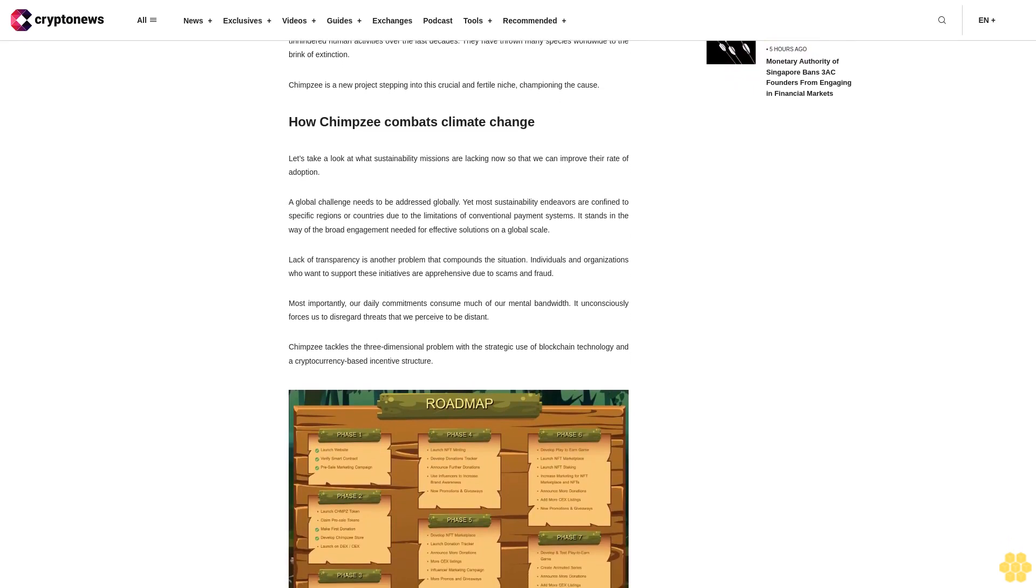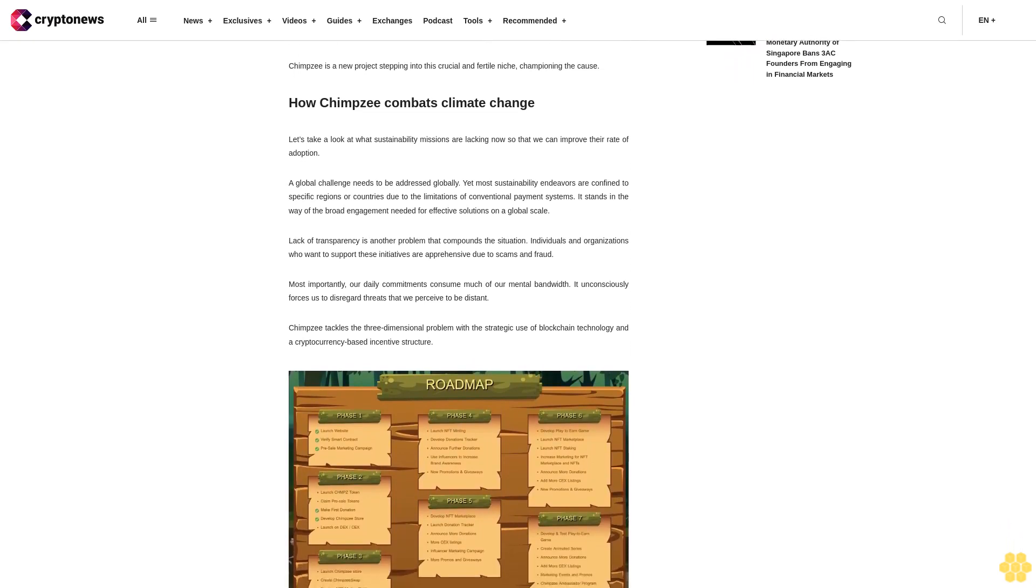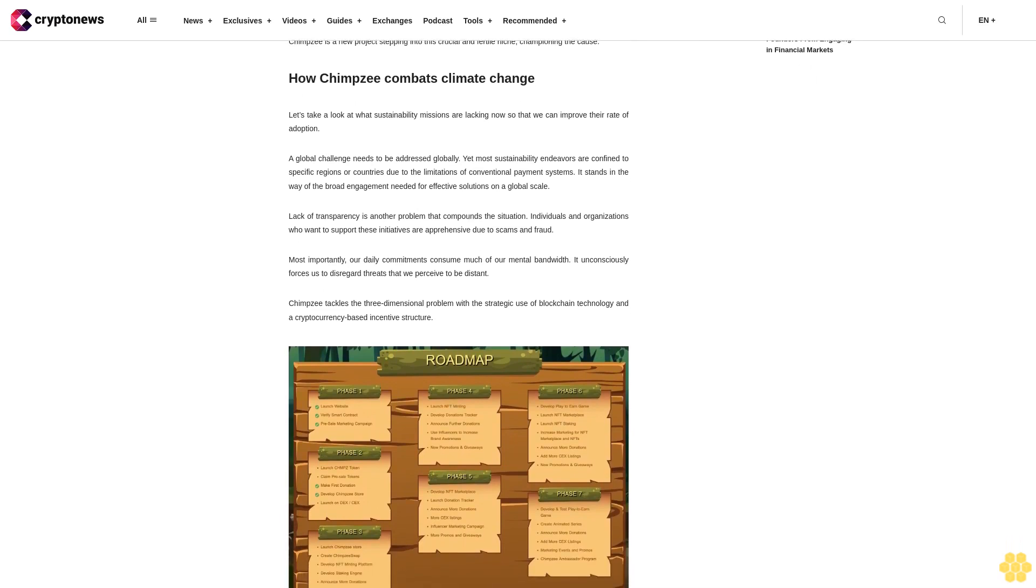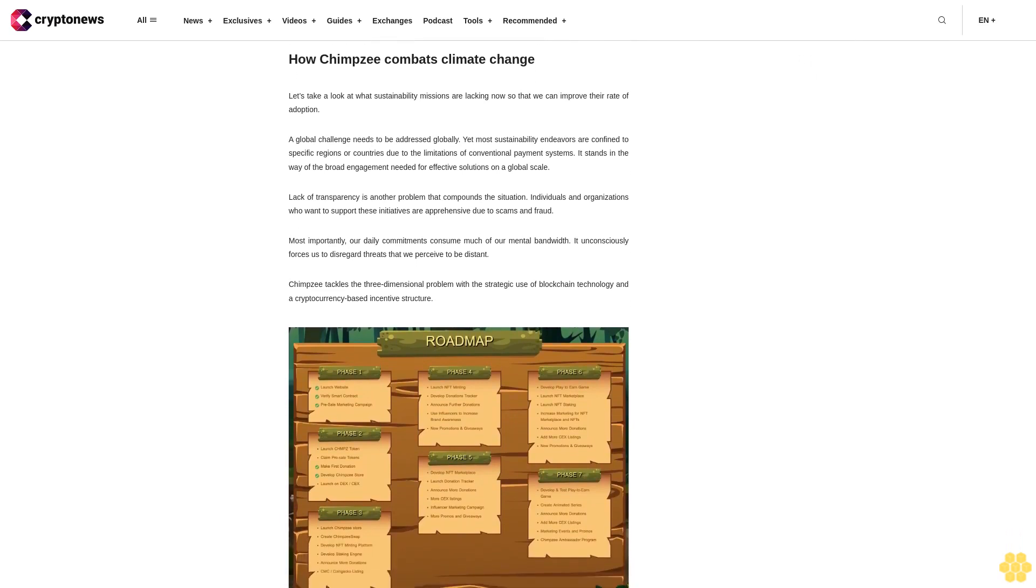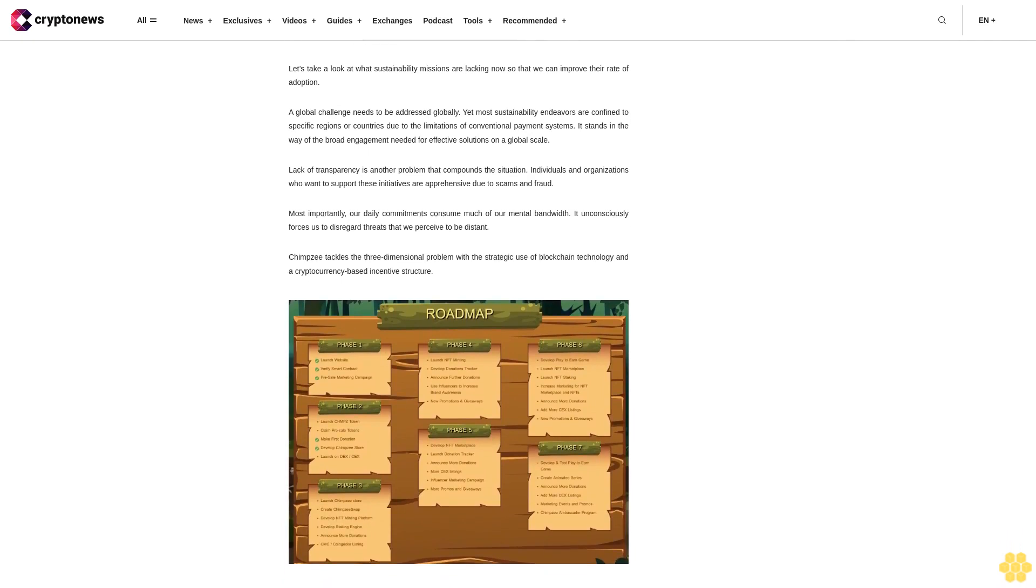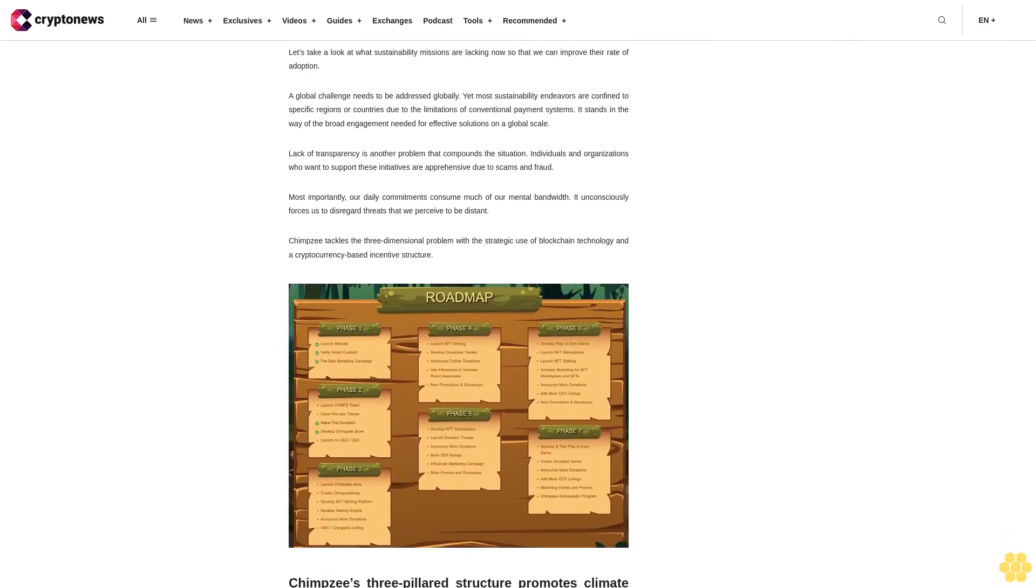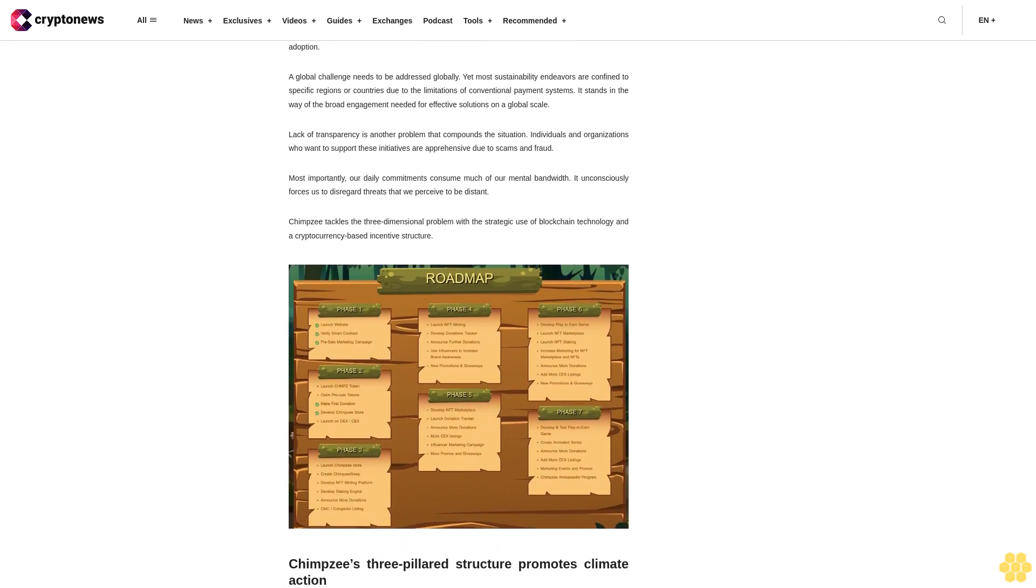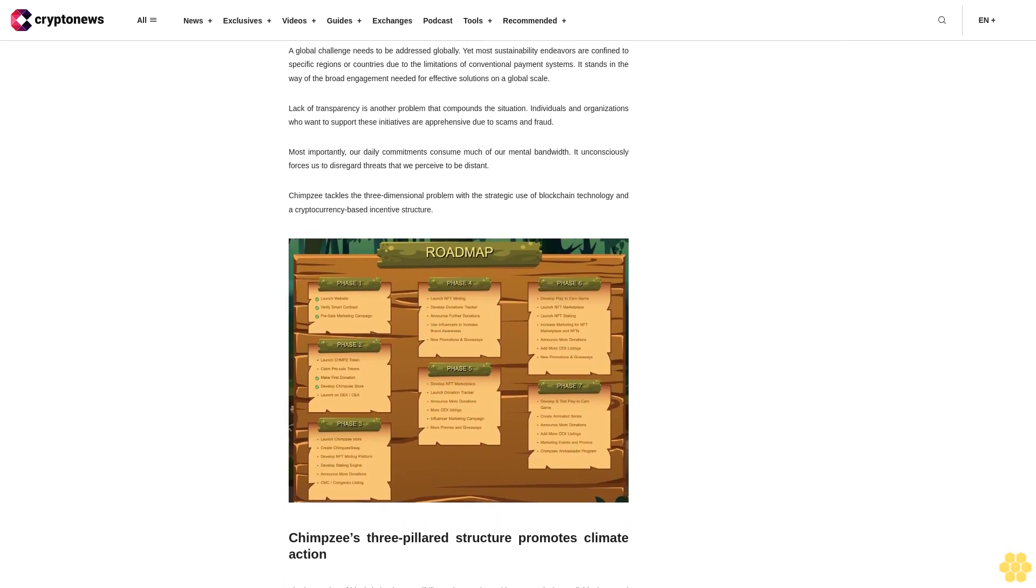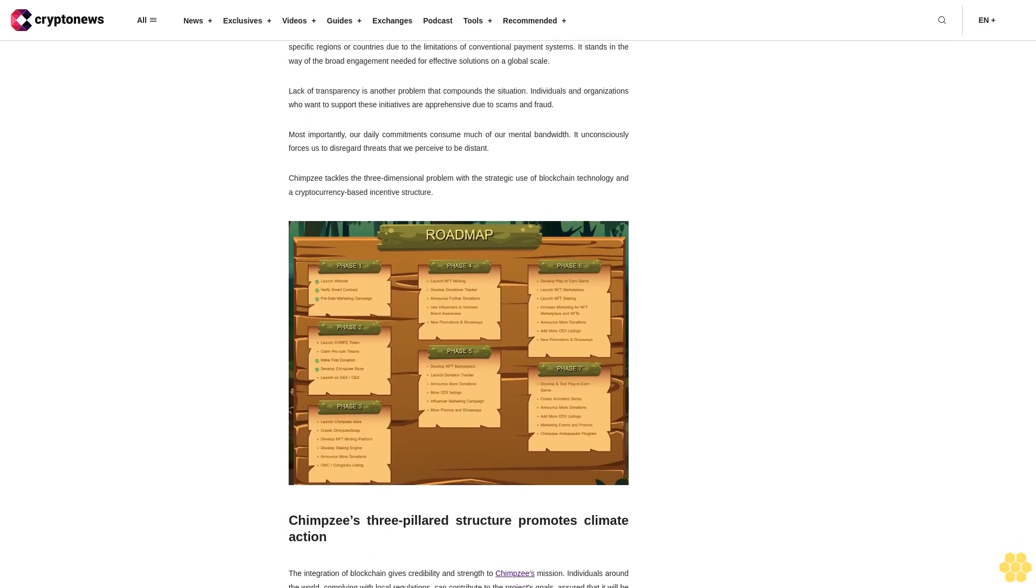Chimpzee's three-pillared structure promotes climate action. The integration of blockchain gives credibility and strength to Chimpzee's mission. Individuals around the world complying with local regulations can contribute to the project's goals, assured that it will be utilized for a meaningful cause. Although awareness programs have their place, their capacity to generate concrete results is largely limited.